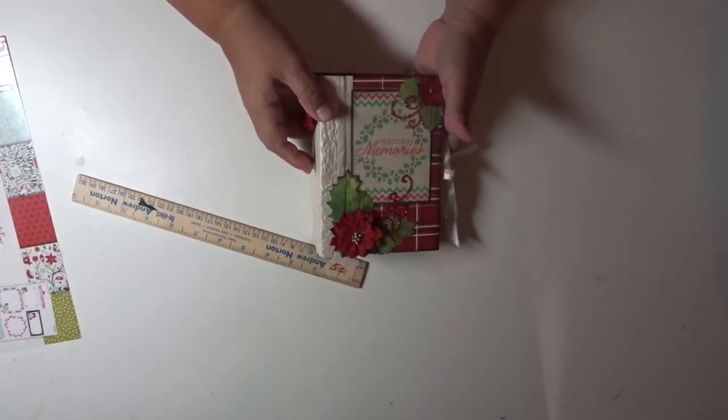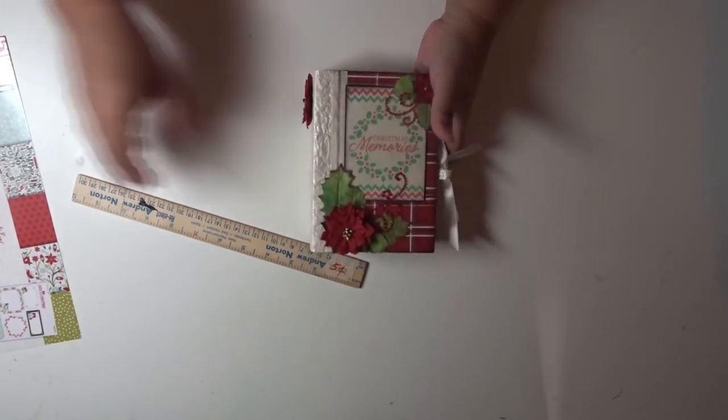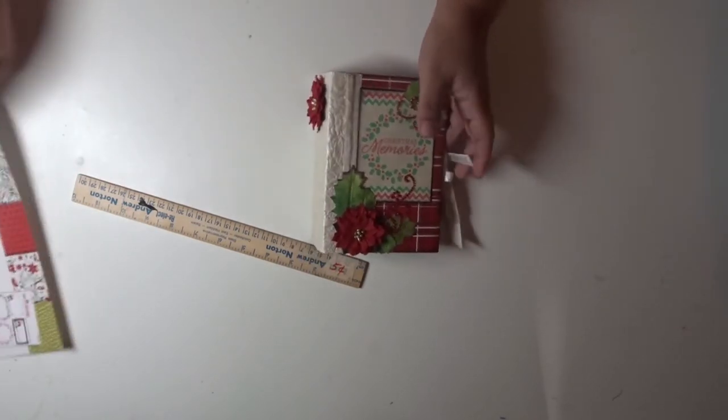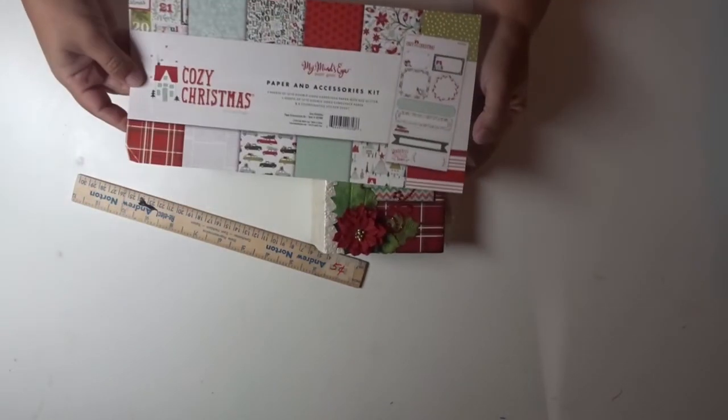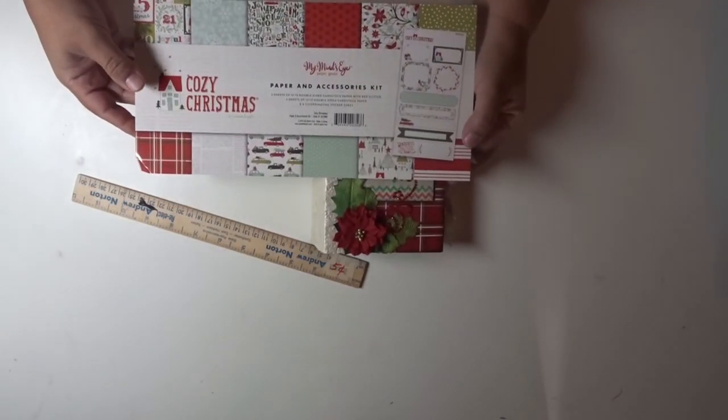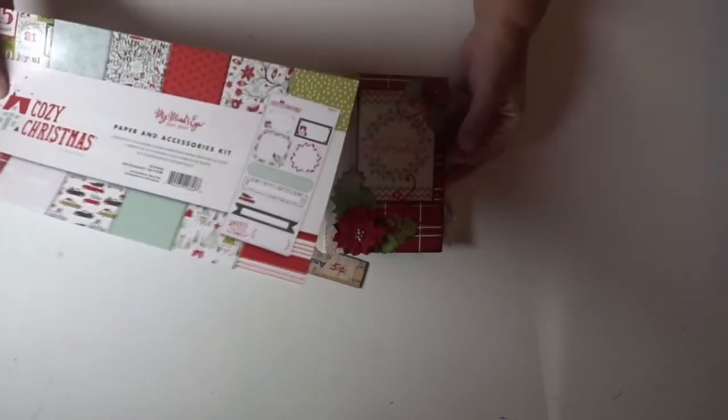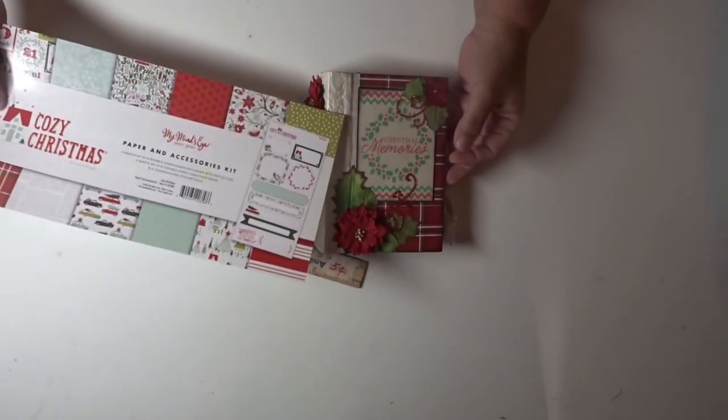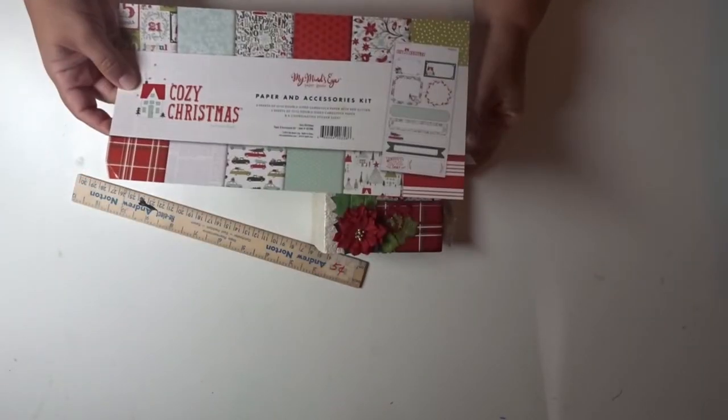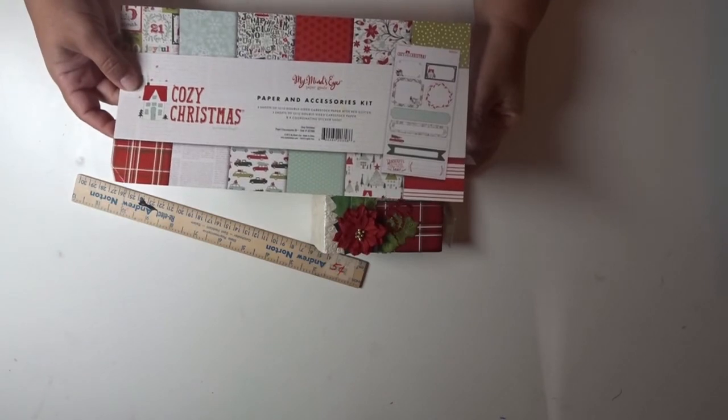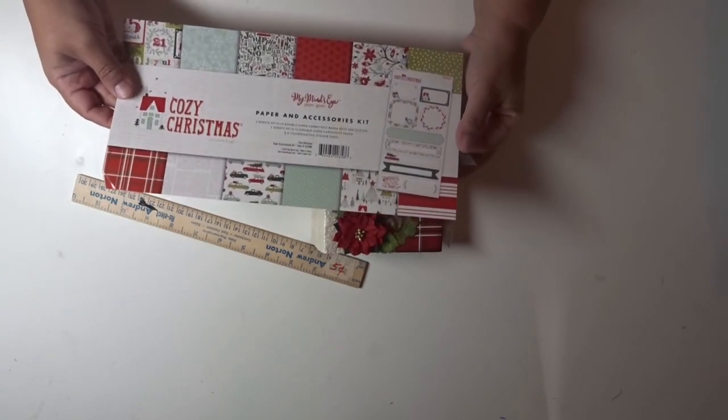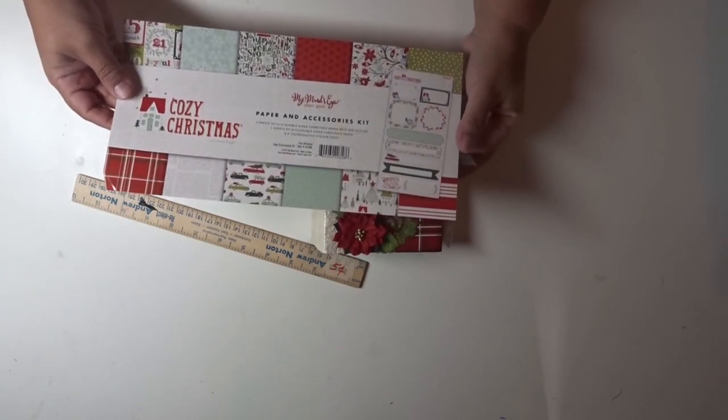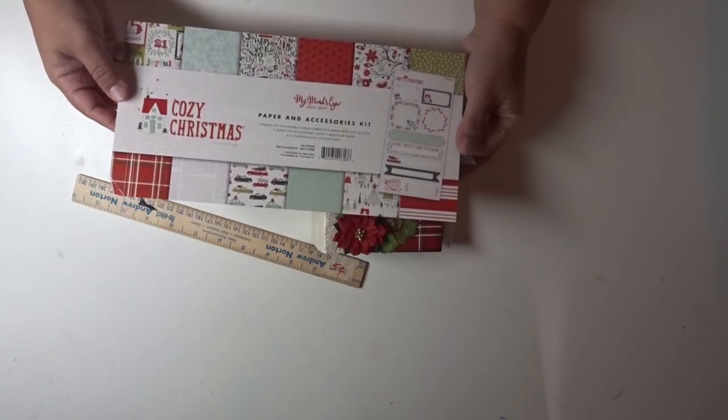Once again, the Cozy Christmas is a really pretty paper. It has a lot of little pretty papers. I used actually almost all of the paper to make this small book. I know it came with six pages, but you can make a little small book and make it work.